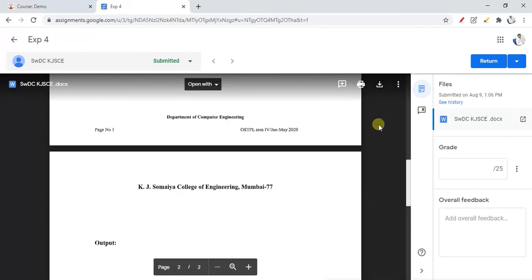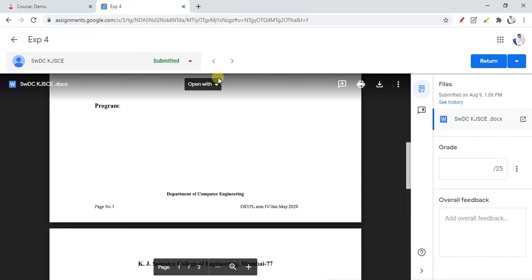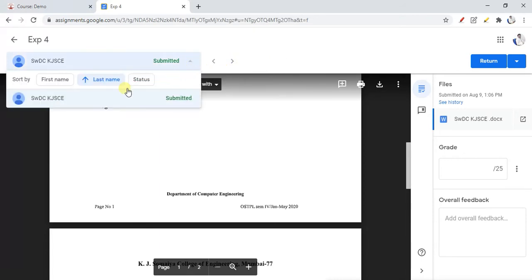You can see the template submitted by the student and all the details. You can download it, print it, and add comments on that experiment. These details are similar to Google Classroom assignments. You can navigate to the next student. The LMS and Google Assignment manage students through their email IDs — the LMS provides the email ID of each student and they are matched in both systems.